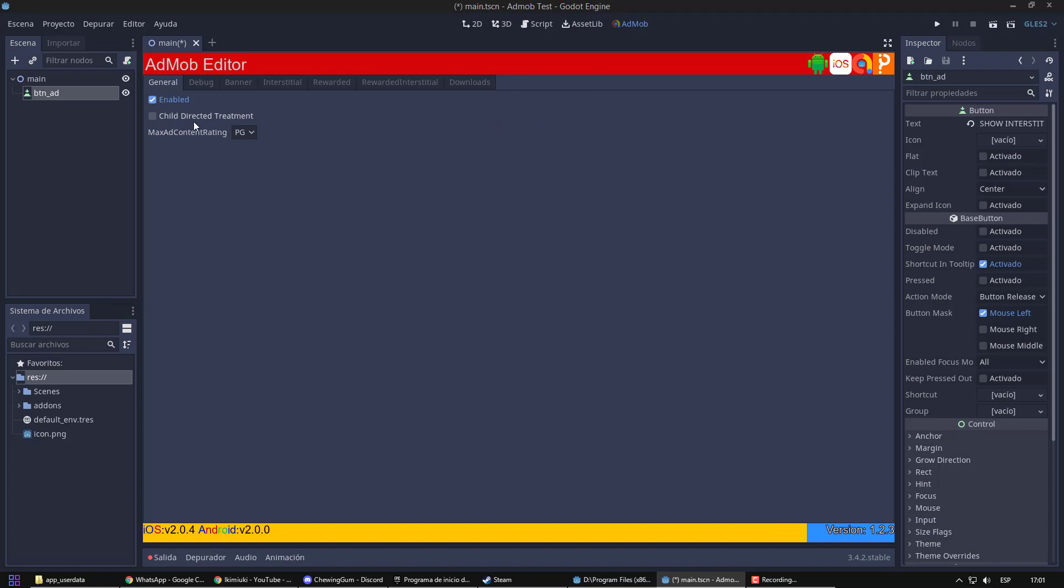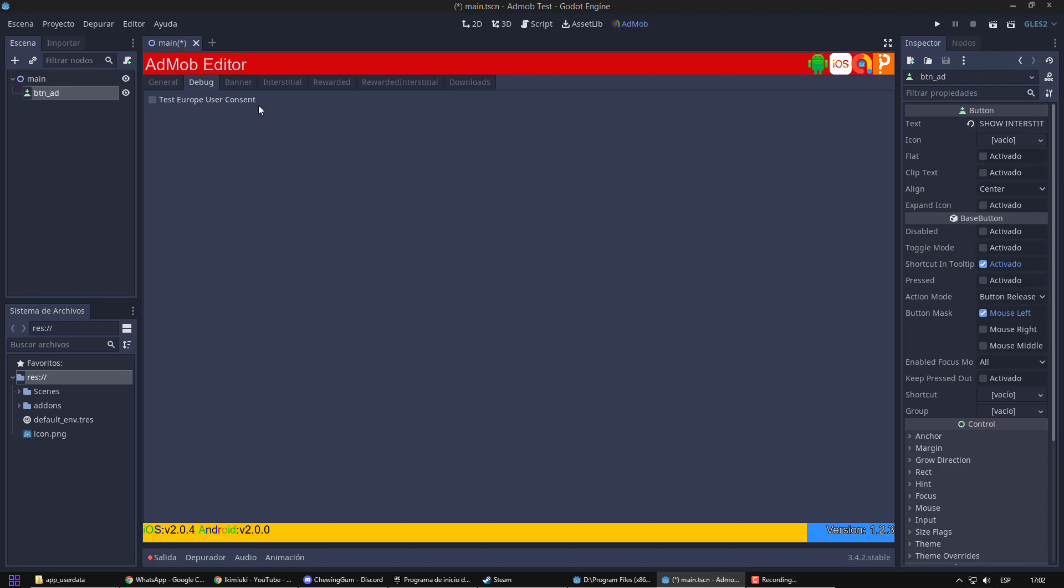Some options allow us to determine the age of our users. The Europe consent is a consent required by countries of the European Union. So, if your game is to be played there, it will require a consent that will be shown to the player.